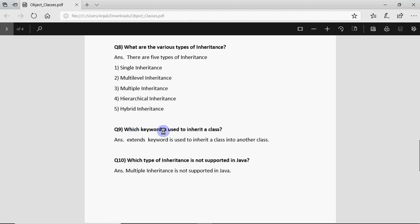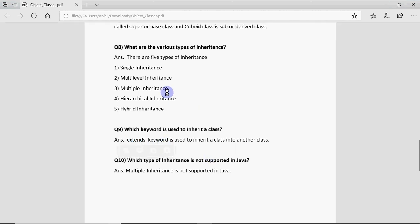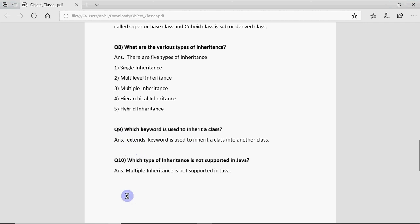These are the types of inheritance that could be asked. Then comes which keyword is used to inherit a class. For 12th board you have to just learn what are the keywords and types of inheritances. The keyword used is extends. Remember extends in small letters and it's extends not extend. If I have to inherit rectangle to cuboid I have to write class cuboid extends rectangle and then I can write the further code.